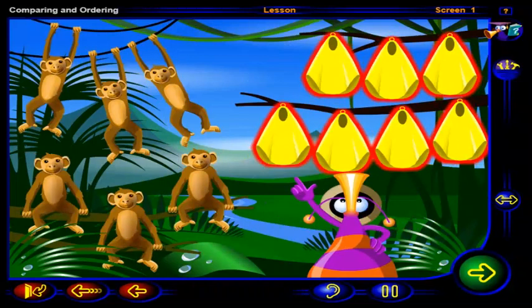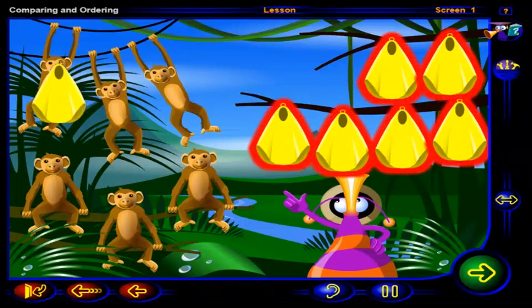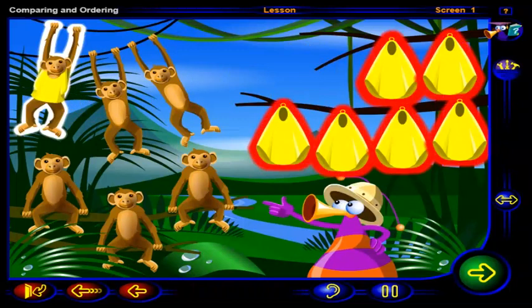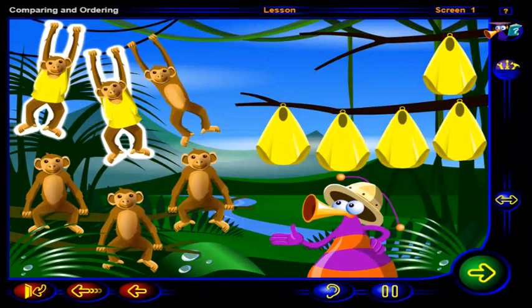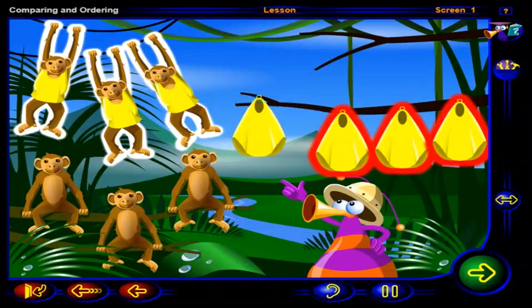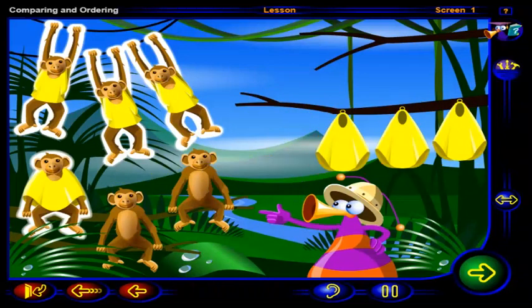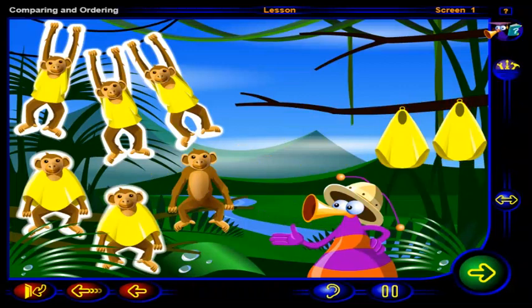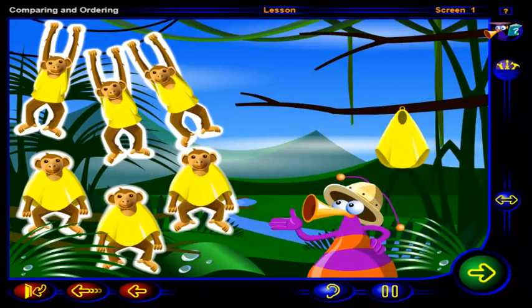Drag a raincoat to each monkey. This monkey has a raincoat. This monkey has a raincoat. This monkey has a raincoat. This monkey has a raincoat. This monkey has a raincoat. And this monkey has a raincoat.